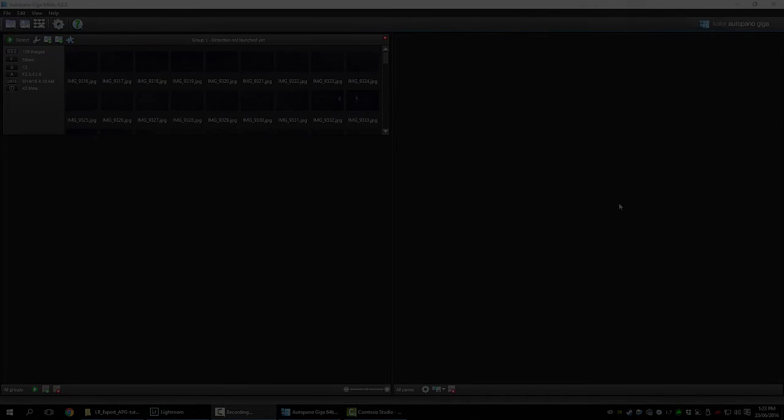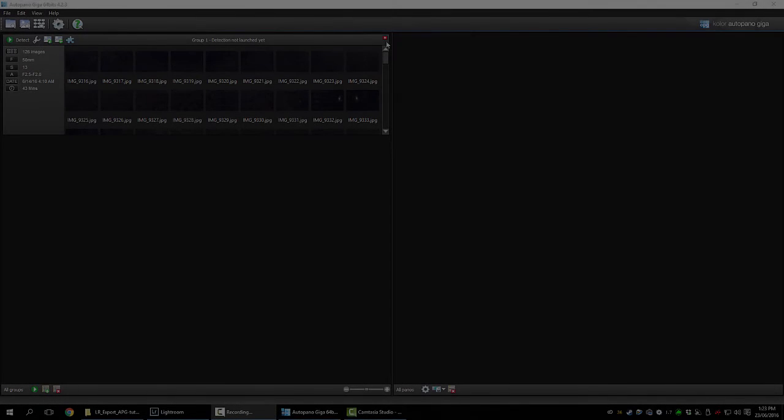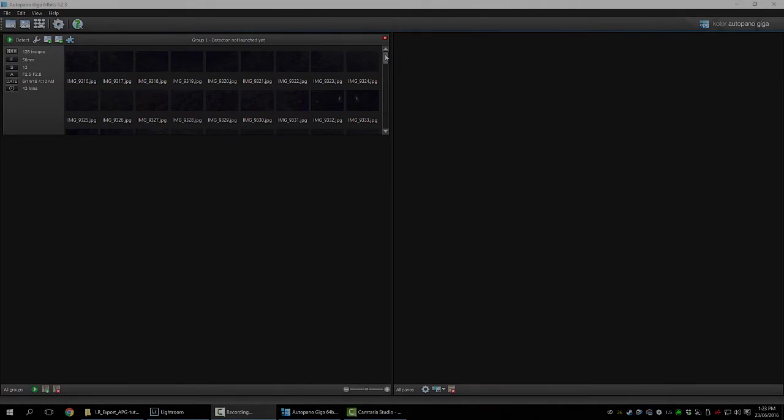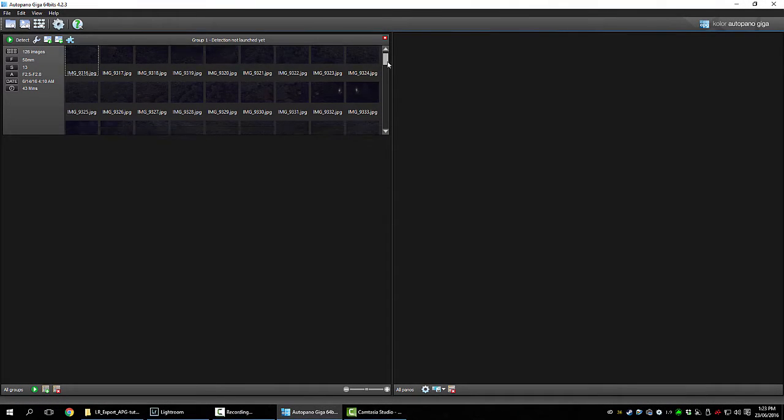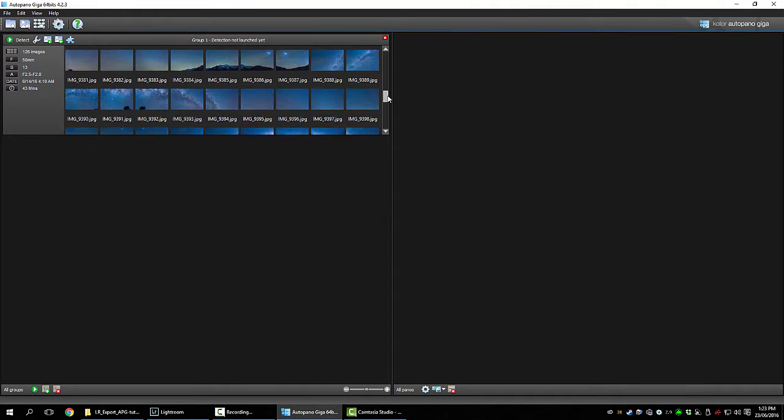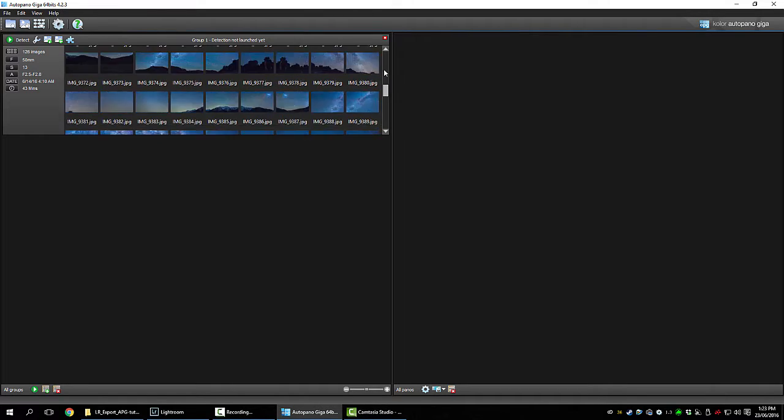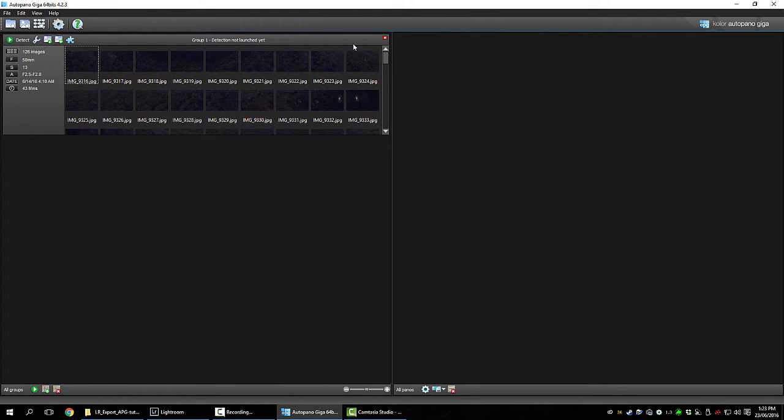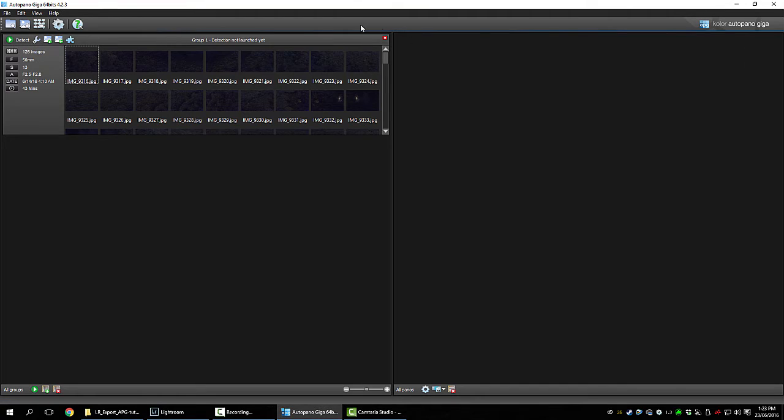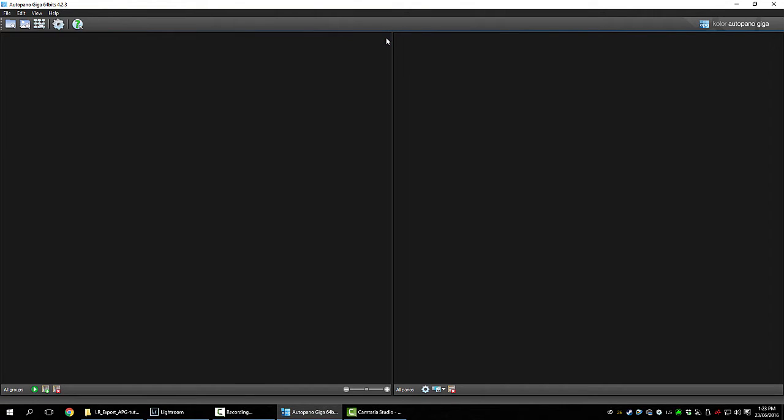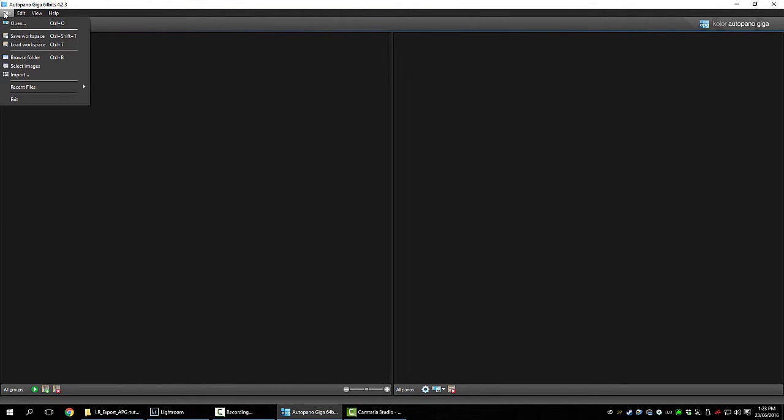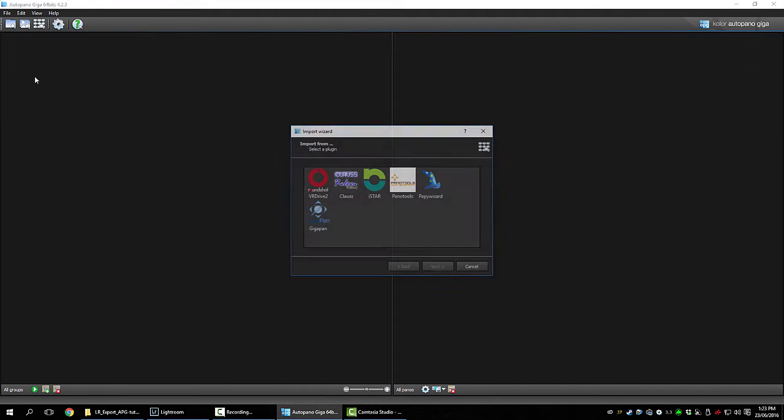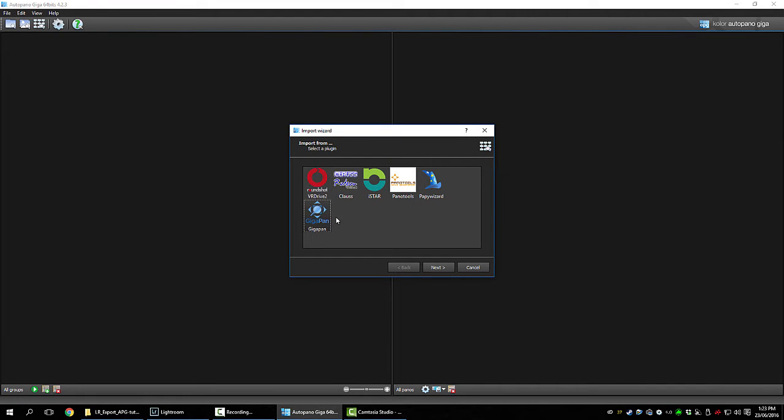All those shots have finished exporting and they've automatically opened in Auto Pano Giga. So just hit detect and it should match them all up nicely. But I used a GigaPan to shoot it. I would never attempt it without one. So I'm going to import with the GigaPan plugin which is very handy.